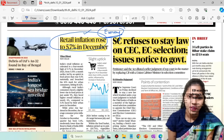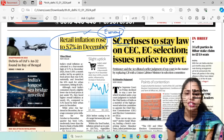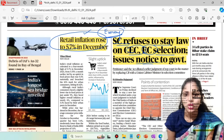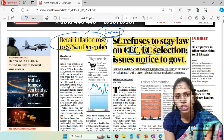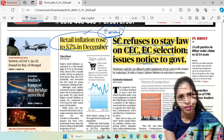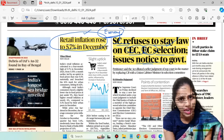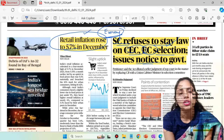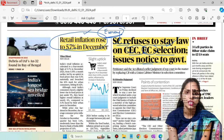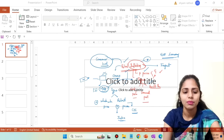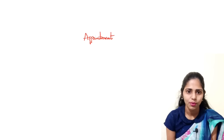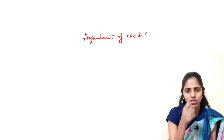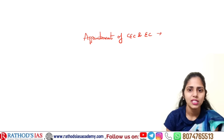The next important article is: Supreme Court refuses to stay law on CEC-EC selection, issues notice to government. Recently the government came up with an act regarding the appointment of CEC and EC — that is the Chief Election Commissioner and Election Commissioners. Many petitions were filed in the Supreme Court challenging this act, but the Supreme Court refused to grant a stay. This article is about the Election Commission of India.